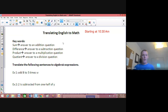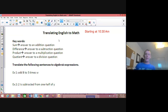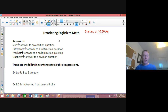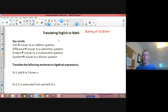What we're looking at in this lesson is translating English to math. In any grade I teach, at any level, the hardest thing for people is word problems — when you start mixing math and English. So that's what this lesson is all about.